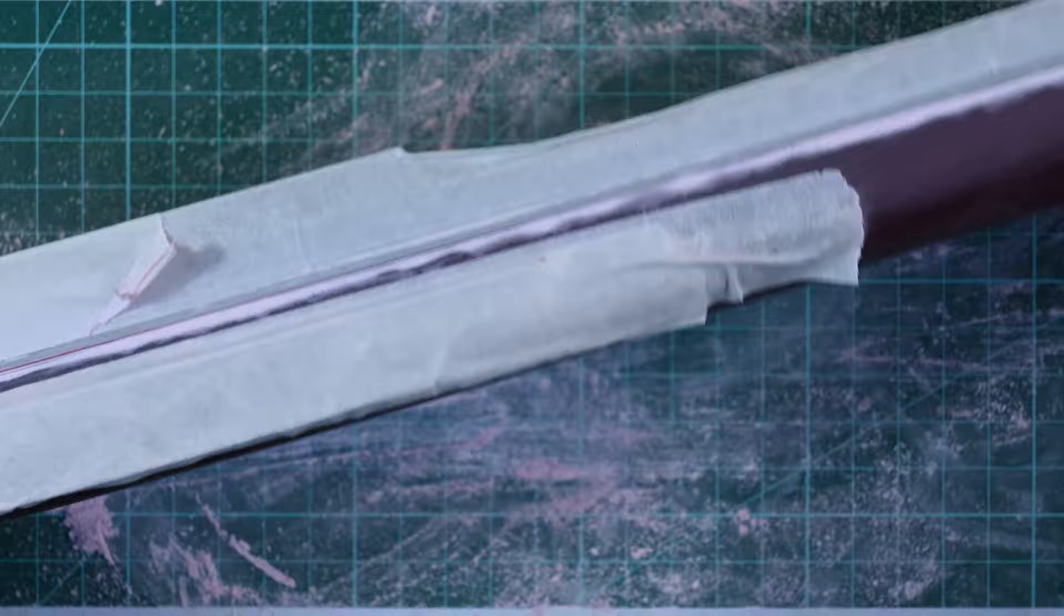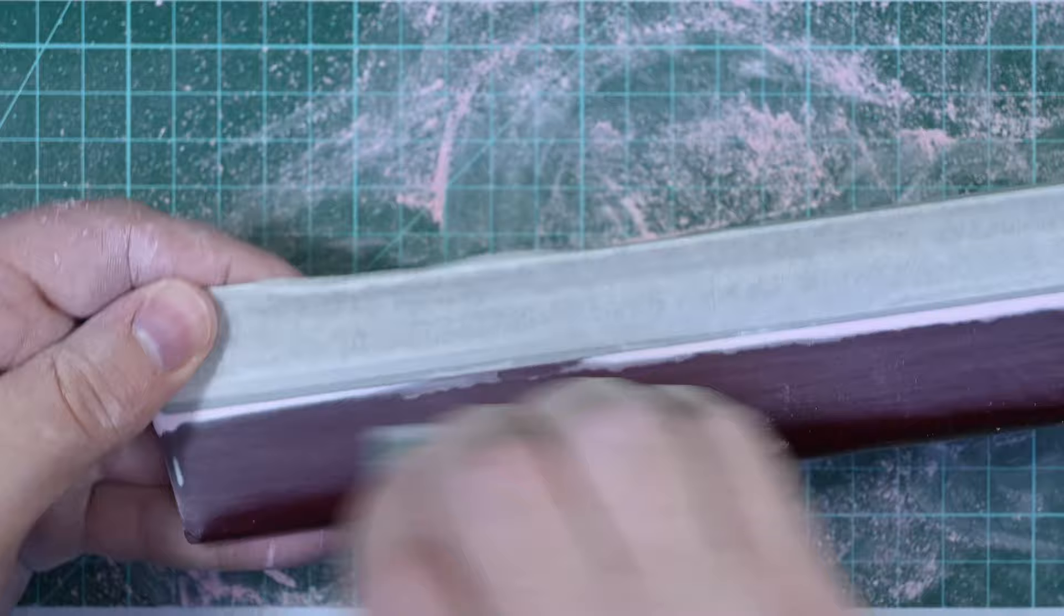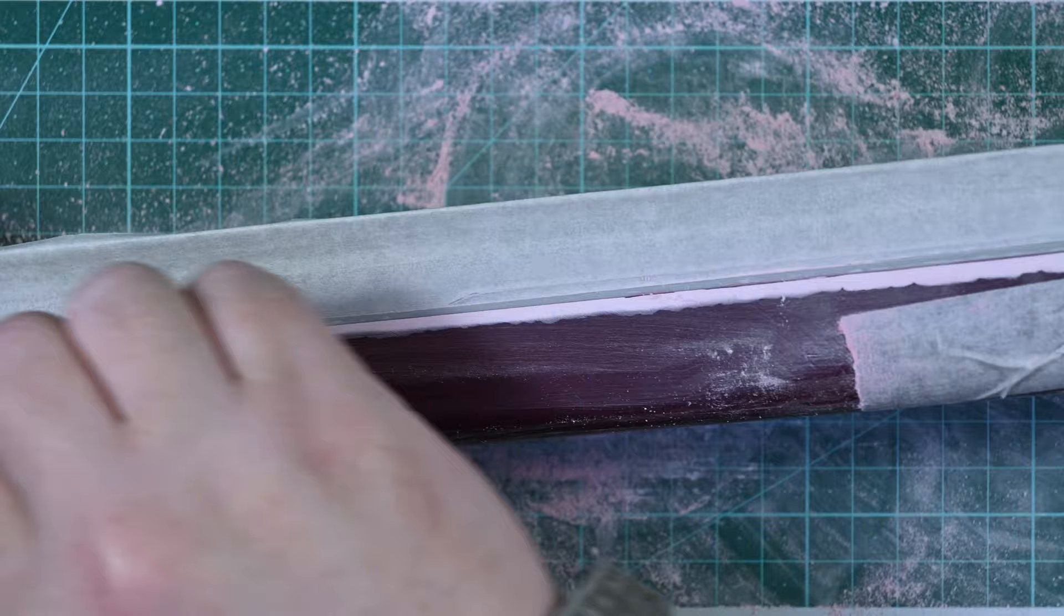So then I move on to a 1000 grit sanding sponge. This almost puts a little bit of a sheen on the kit and makes it very nice and smooth. And I find that this is an appropriate level on which to paint. You don't need to go below this. You can get sanding sponges to over 2000 grit, but I think 1000 grit sanding sponge for an area that you're going to cover with paint is more than sufficient.